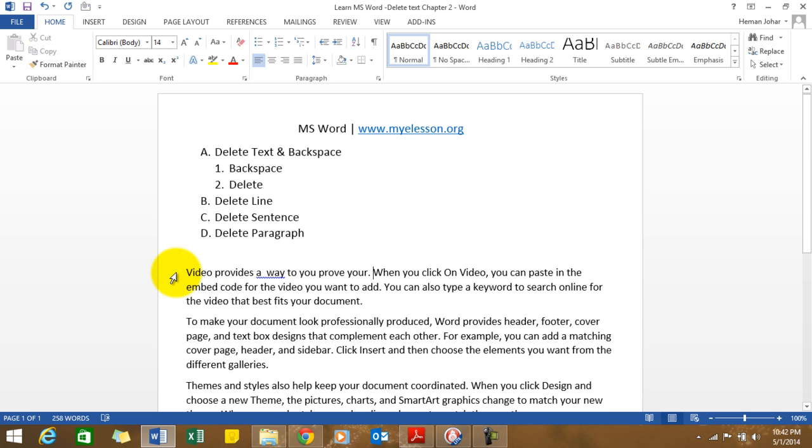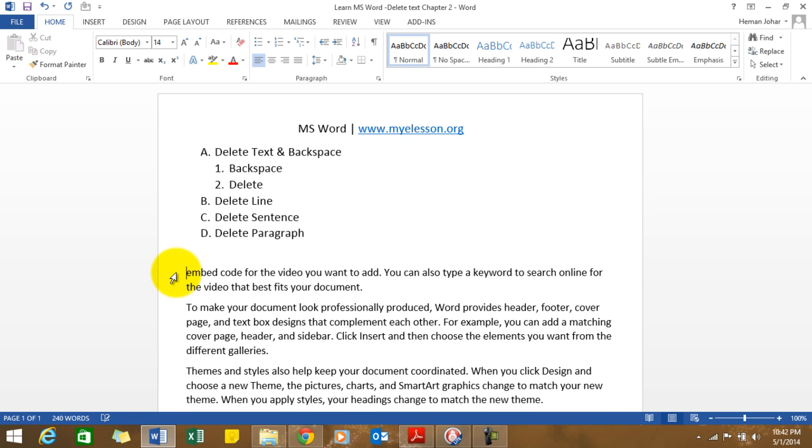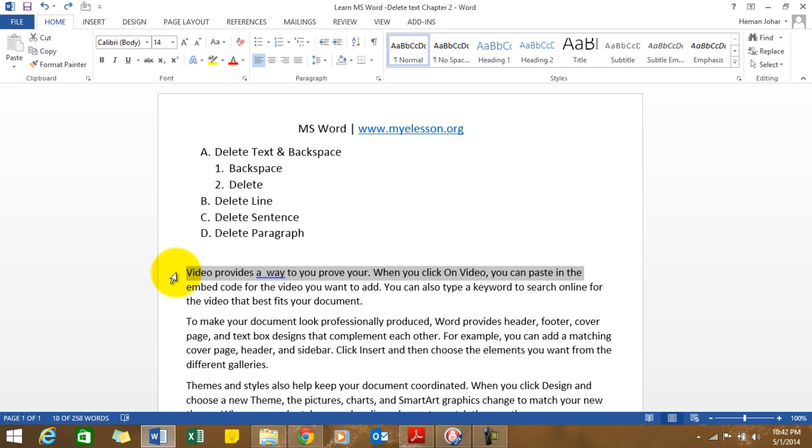Currently it looks like an insertion point. Take it to the extreme left and it will turn into a right-pointing pointer. That's when you just click the mouse once, the entire line gets selected. Press Delete and it gets deleted.